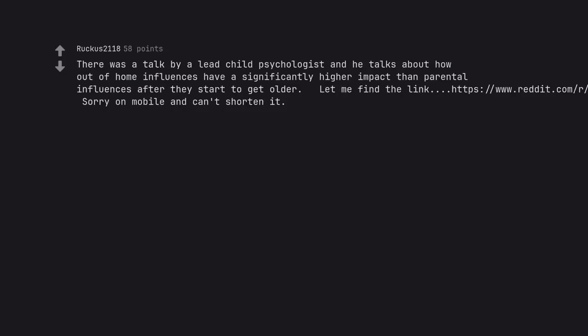There was a talk by a lead child psychologist and he talks about how out of home influences have a significantly higher impact than parental influences after they start to get older. Let me find the TM medium equals web. Sorry on mobile and can't shorten it.